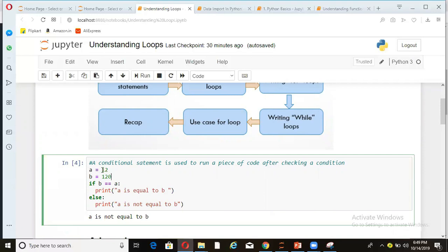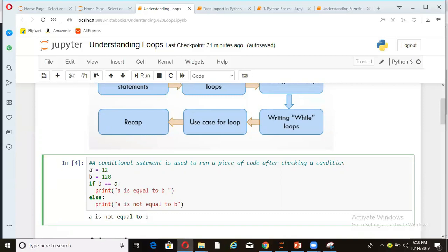So a is holding a value 12 and b is holding a value 120. And I'm saying here, if b is equal to a, then print a is equal to b. If this is not true, then print a is not equal to b. So how this code block is executed is a and b gets declared here and then control comes here. And this condition will be checked. b is equal to a means this is a conditional operator. So it will check if the condition is true or not. So here b is not equal to a.